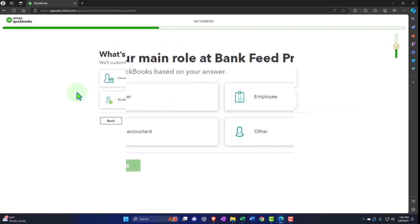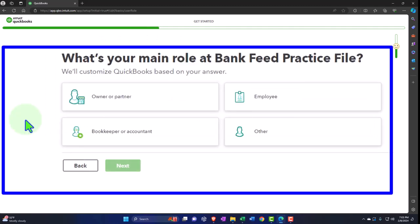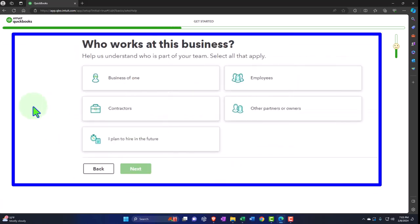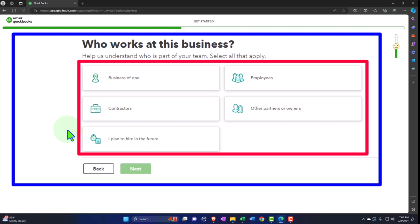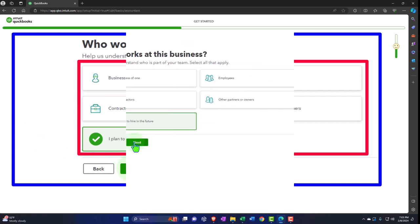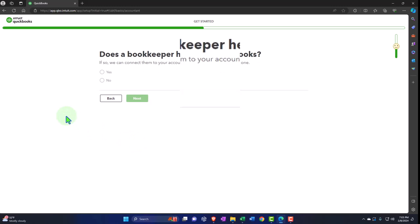It asks: 'What's your main role at Bank Feed Practice?' — owner, employee, bookkeeper, accountant, or other. I'm going to say owner, which probably doesn't matter to the bookkeeping. 'Who works at this business?' — a business of one, contractors, I plan to hire in the future, employees, or other. I'll say I plan to hire in the future. They're probably trying to see if they can upsell you to payroll. 'Does a bookkeeper help with your books? If so, we can connect them to your account.' I'm going to say no for now.